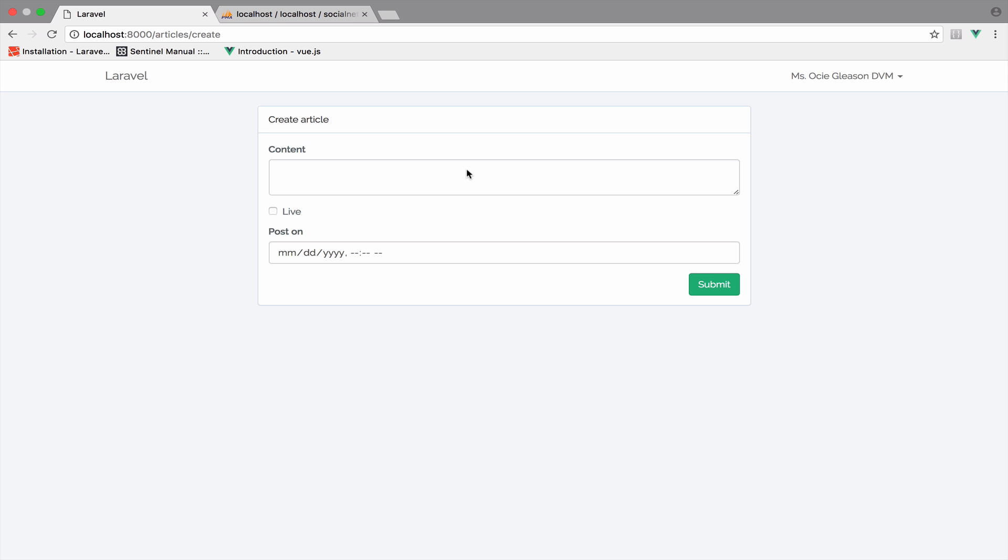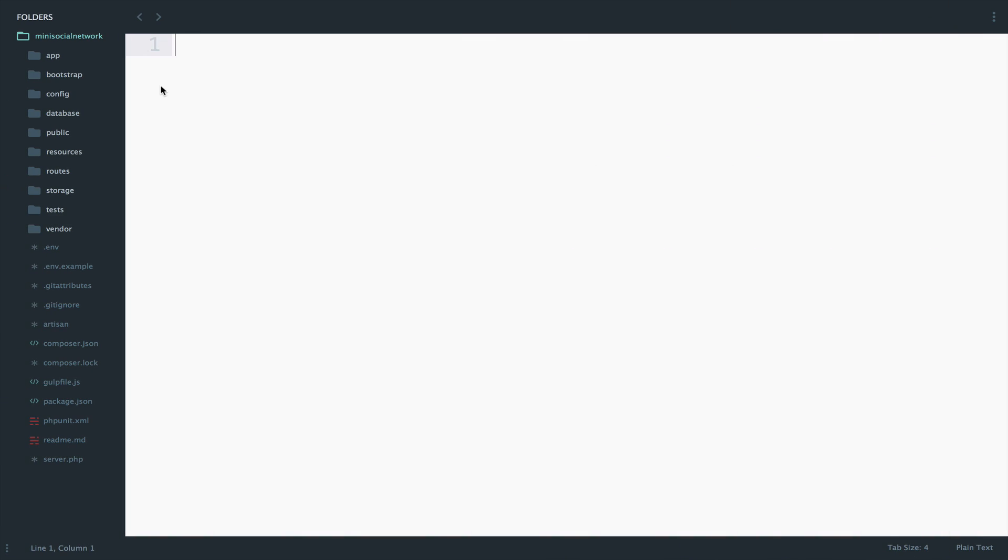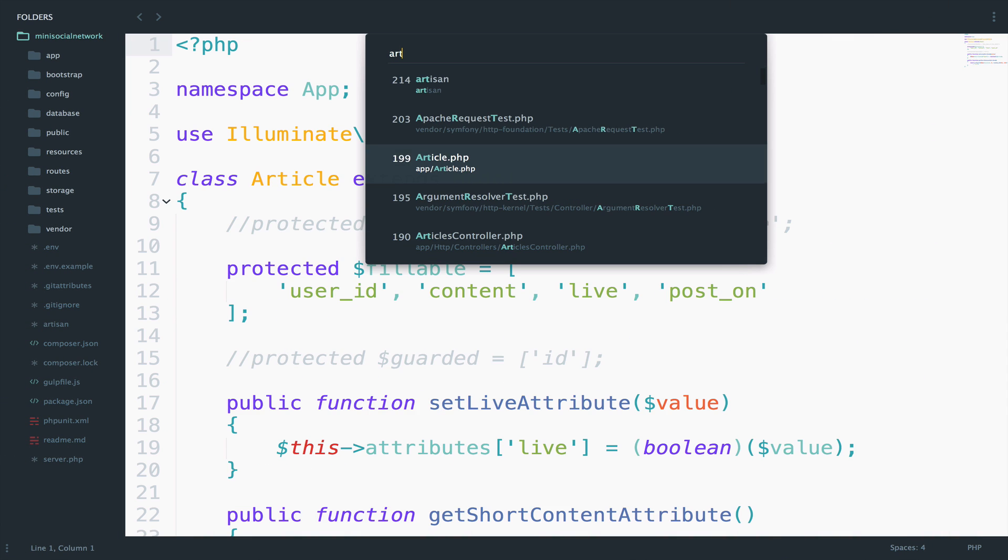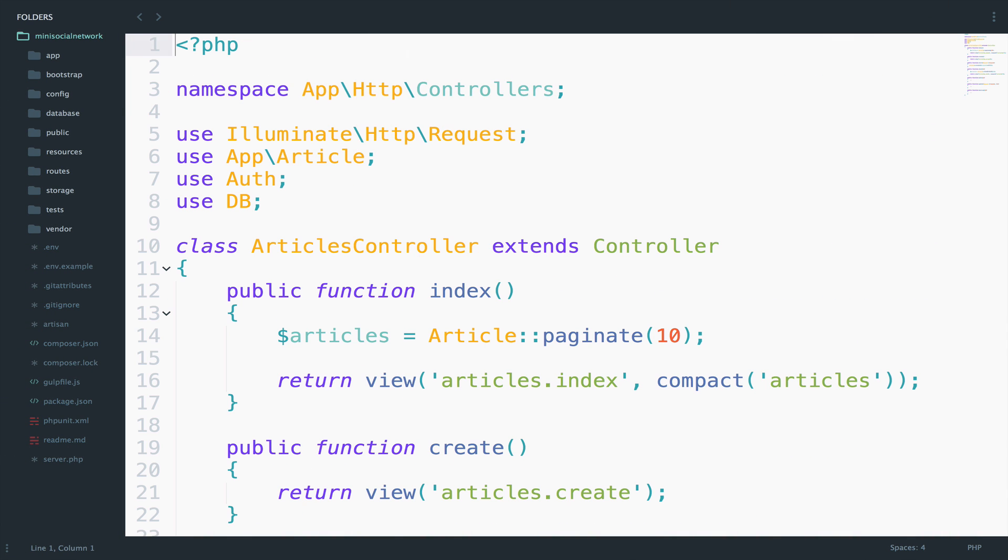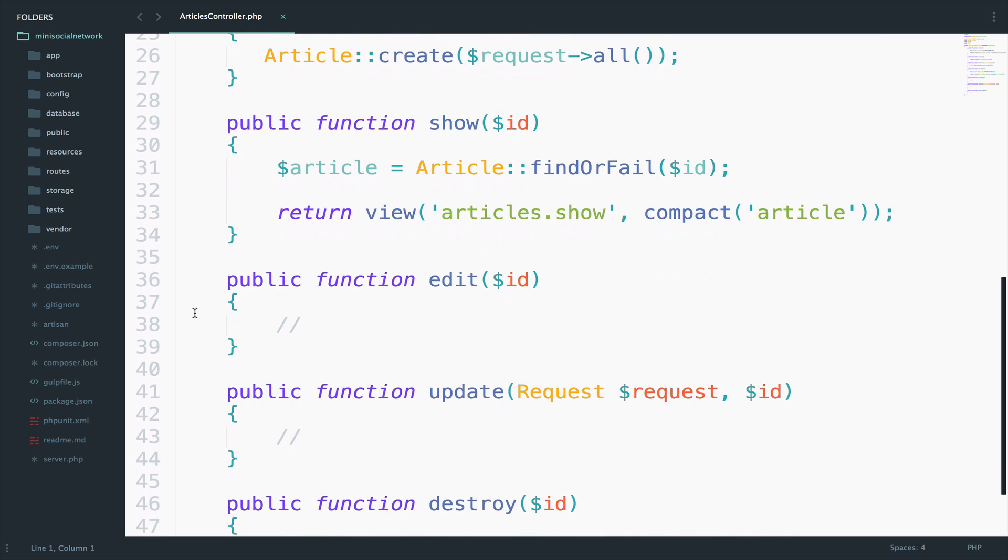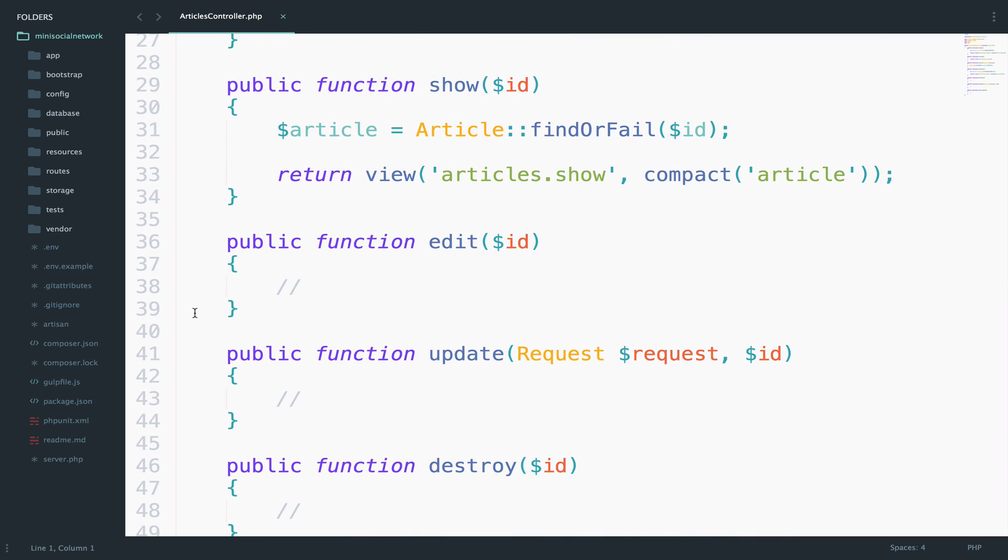We are still working with CRUD operations, and every time we learn something extra that makes our life a bit easier. Now I want to continue with the edit function. Personally, what I do most of the times is to use the same form for create and edit.